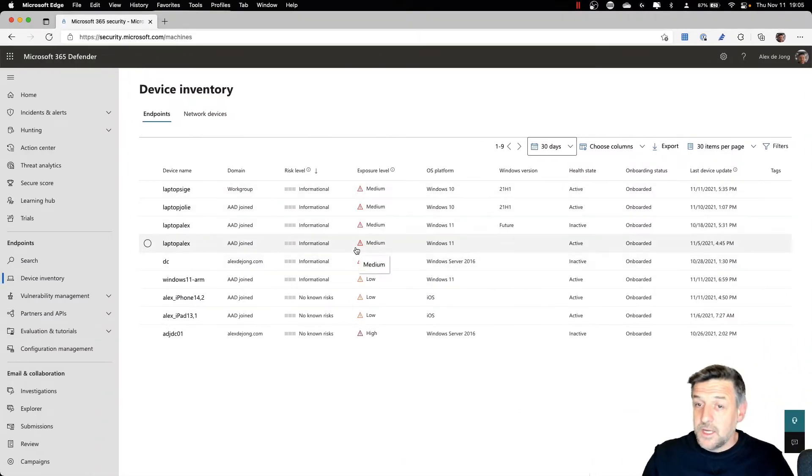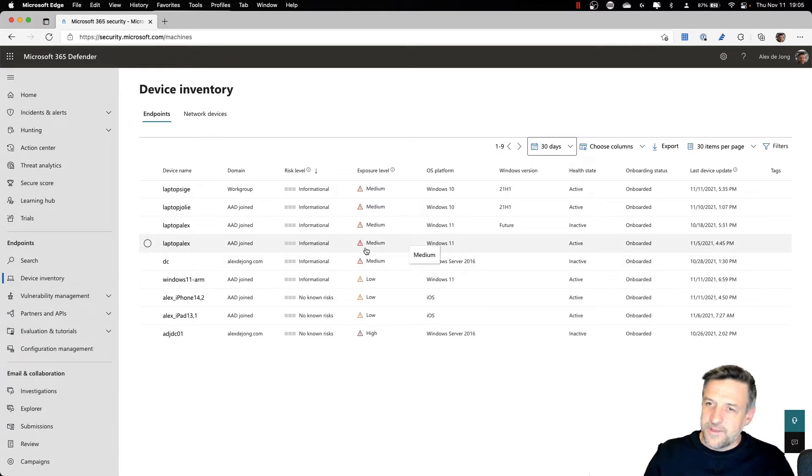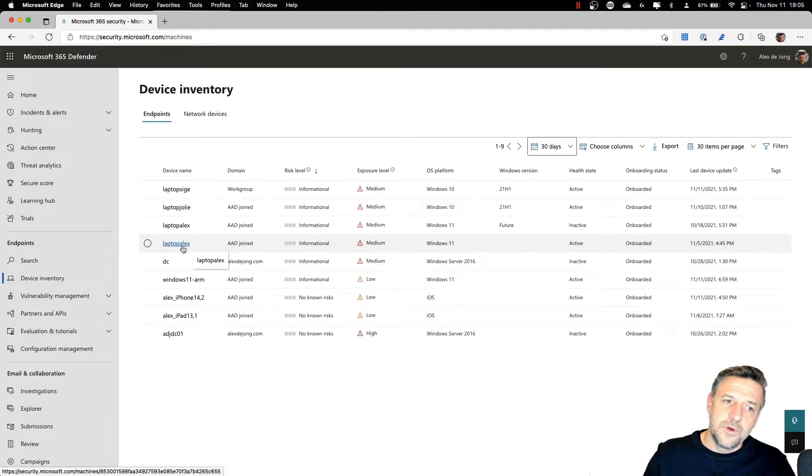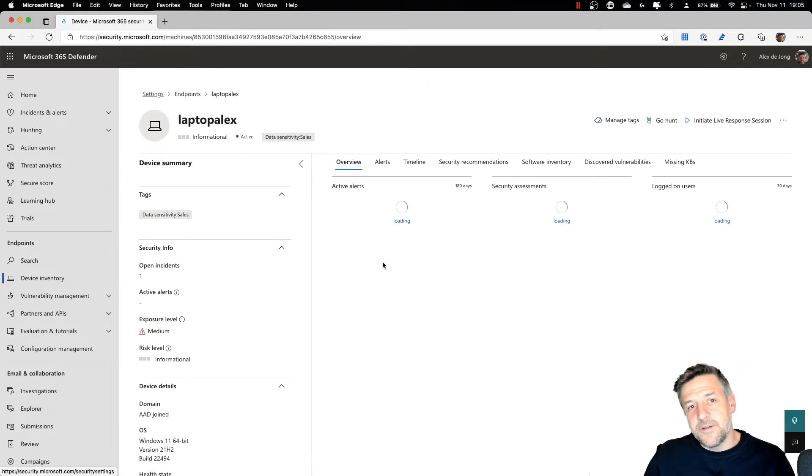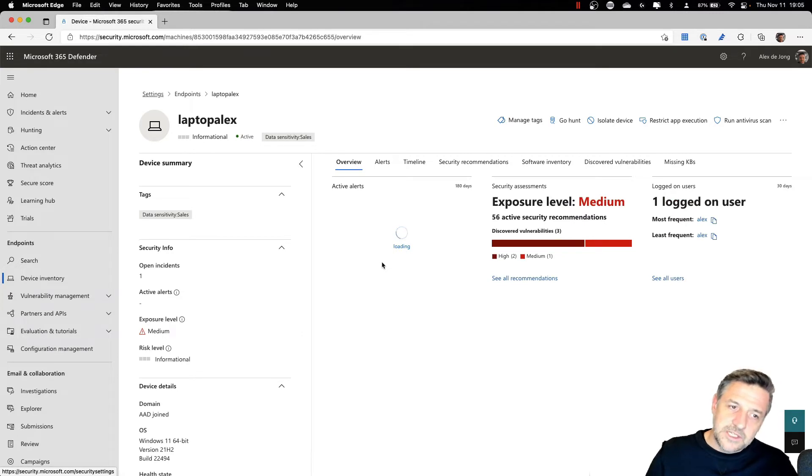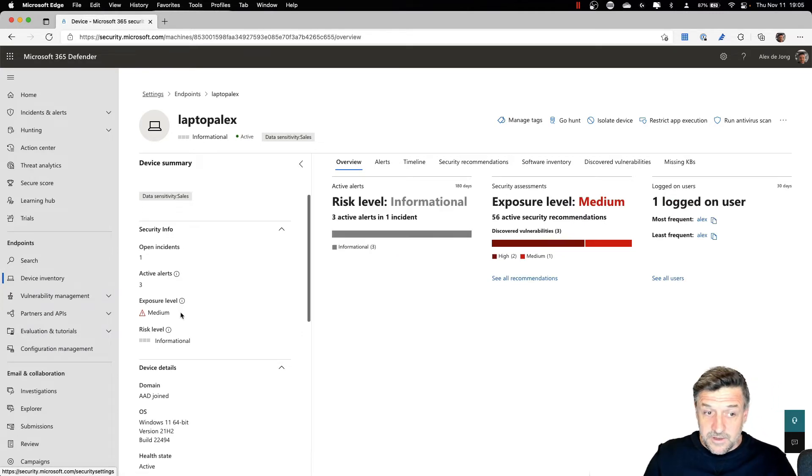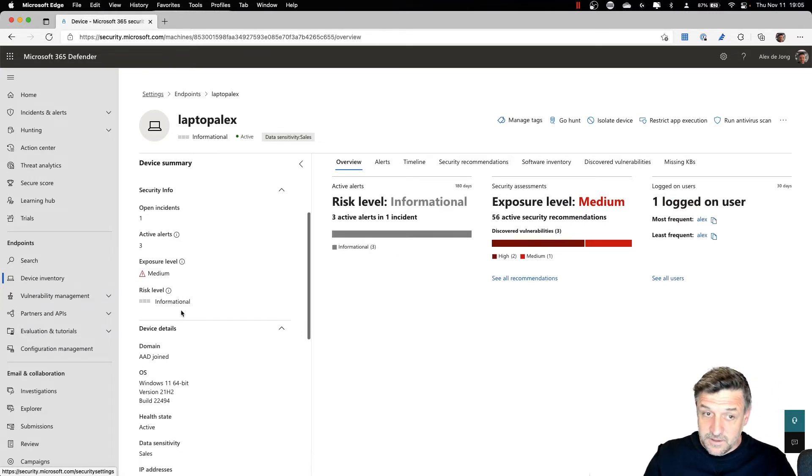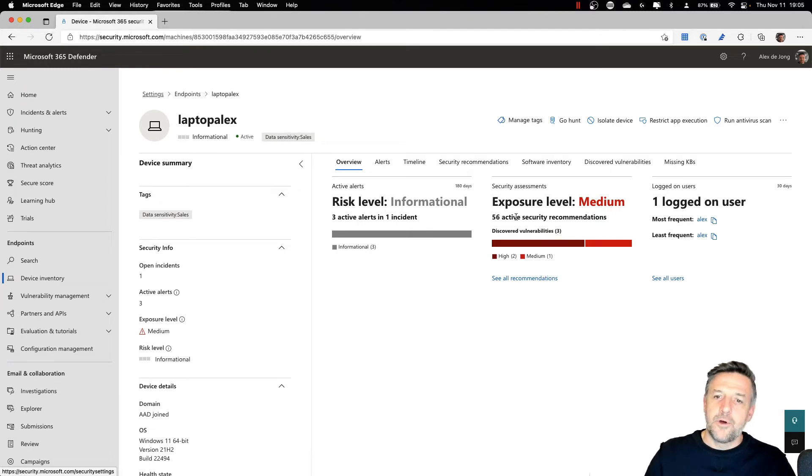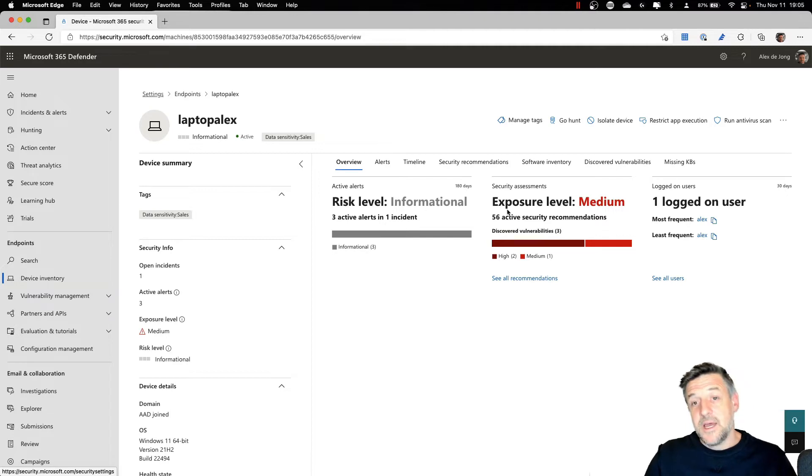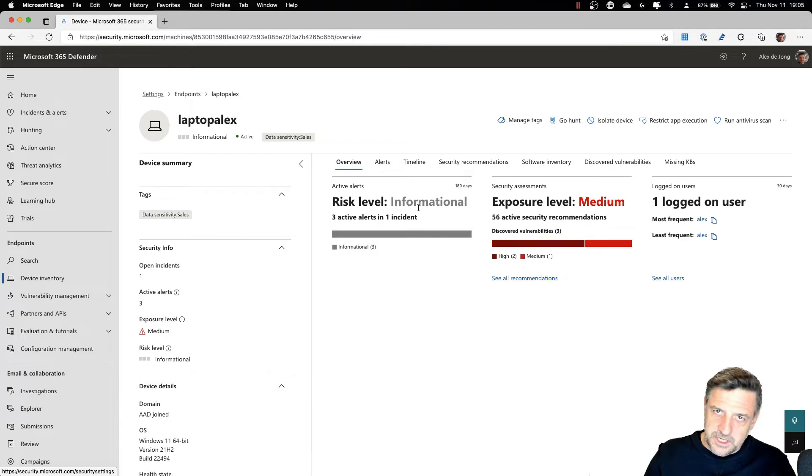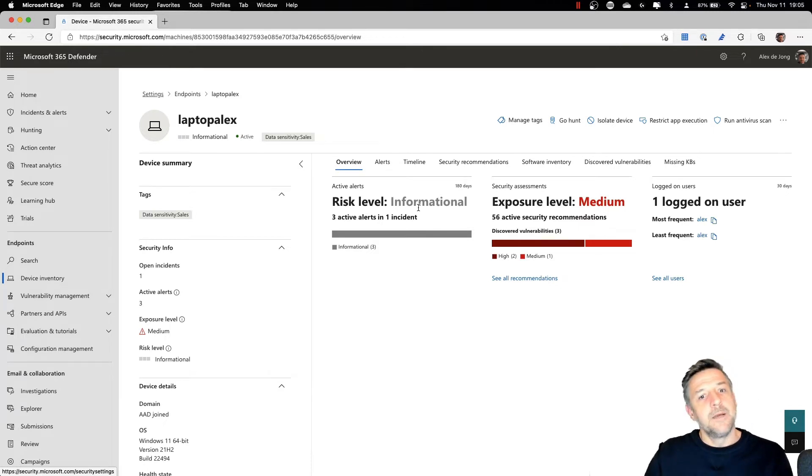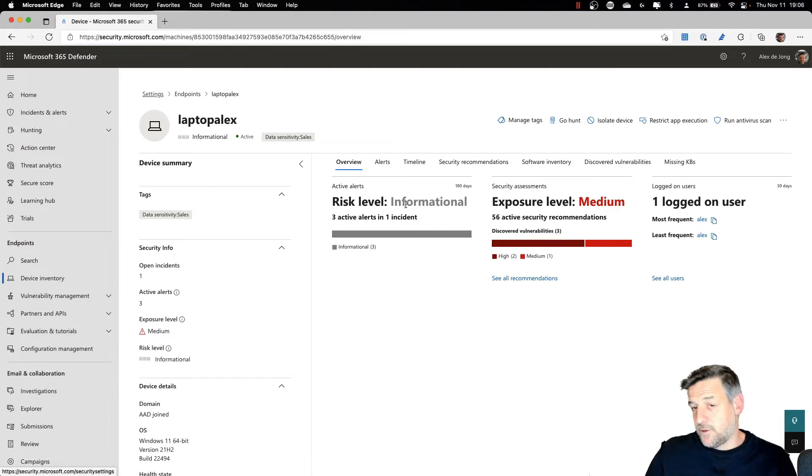Looking at the machine here, once the machine is managed or threat managed with Defender for Endpoint, what you could do is open it up and go and dive a little bit deeper into this mechanism, into this system. You'll get some information about the device itself. And here we also find two very important levels, the risk level and the exposure level. The risk level increases or decreases in how happy you would be with it based on stuff that happens on the device.